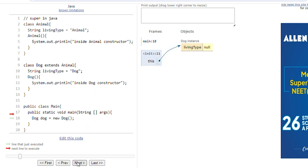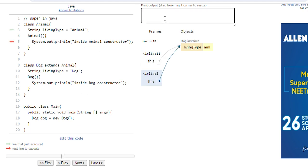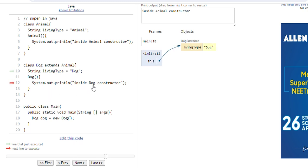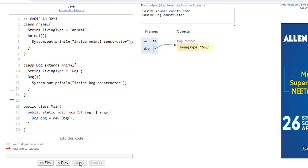Let's run this program. When we call the Dog constructor, it will execute and at the output screen it will print 'inside Animal constructor'. Then execution comes to line 12, so line 12 will be executed and it will print 'inside Dog constructor'. This is the end of the program — it has printed both 'inside Animal constructor' and 'inside Dog constructor'.